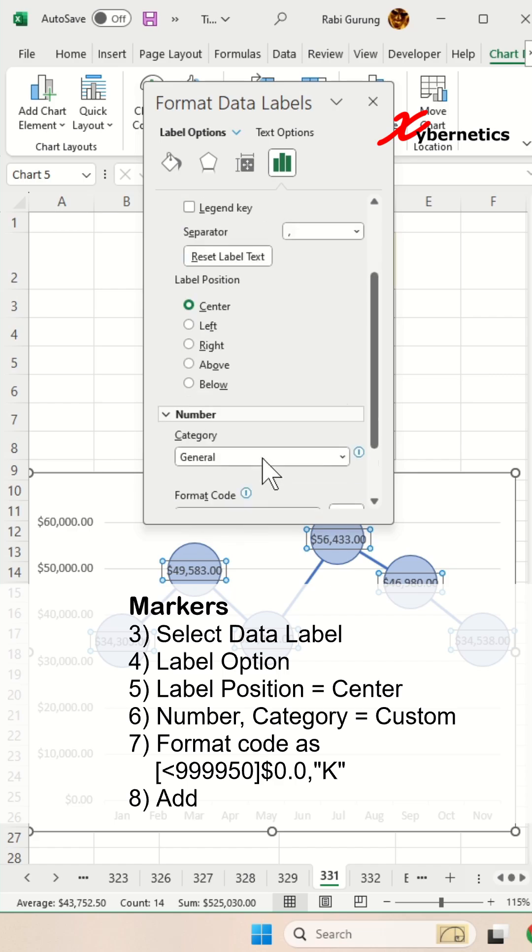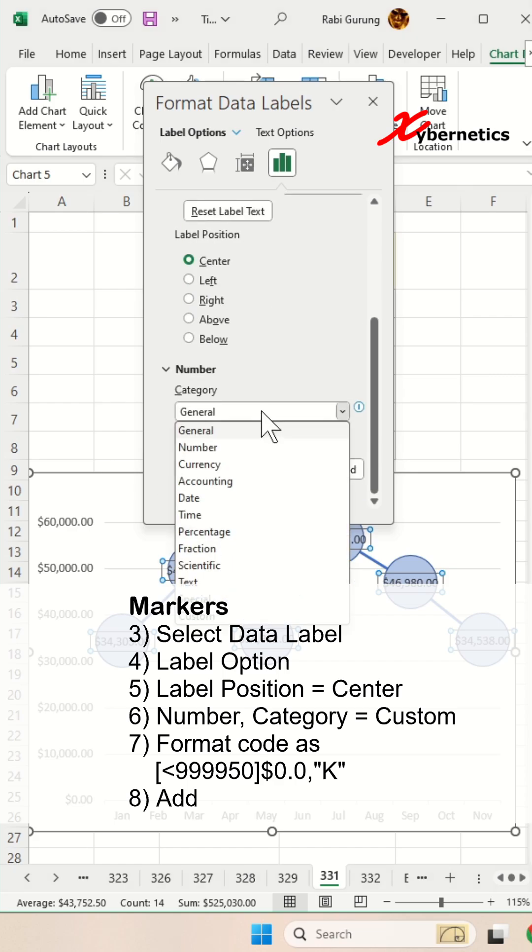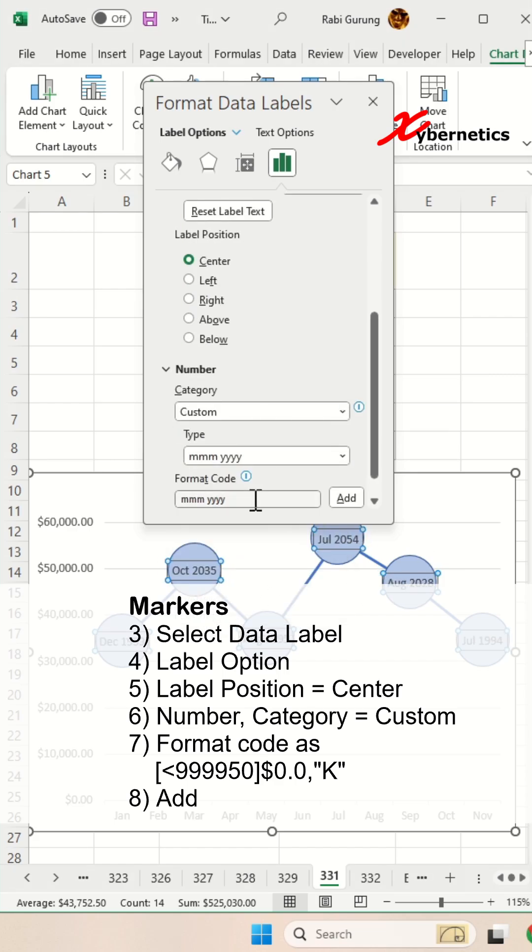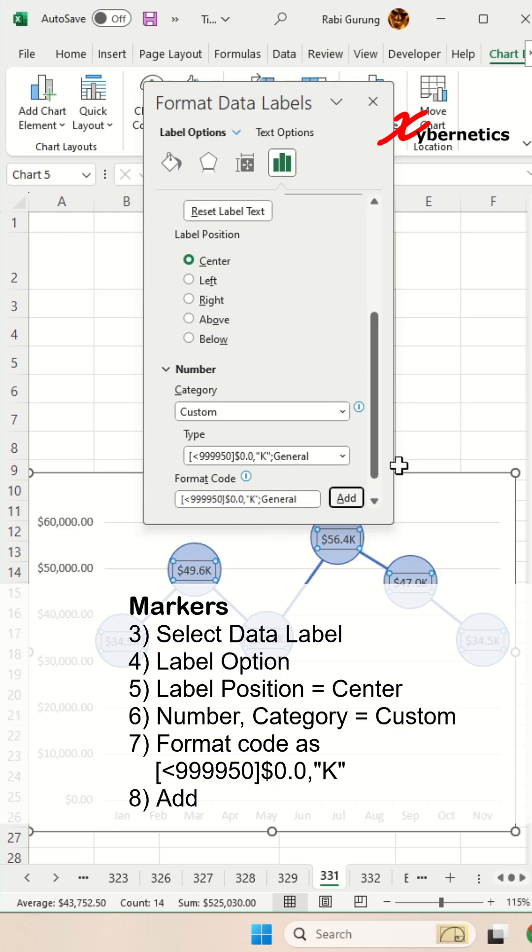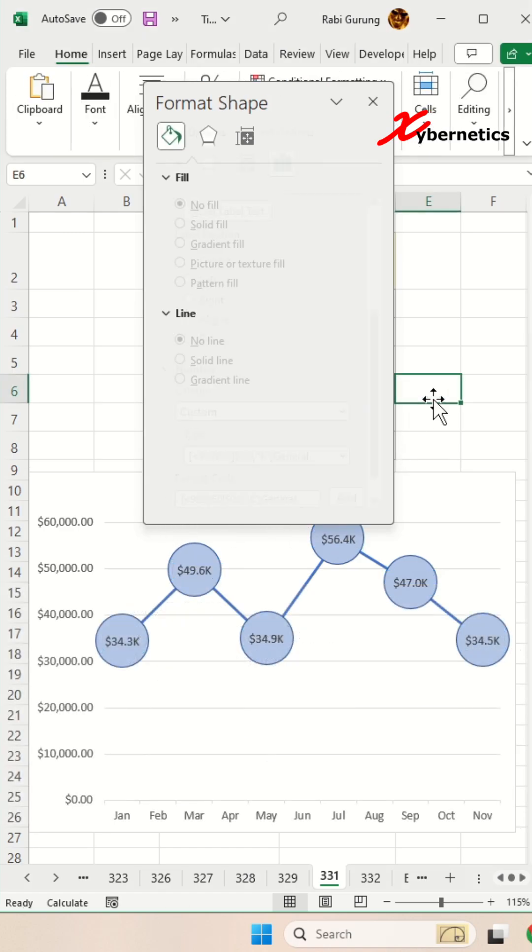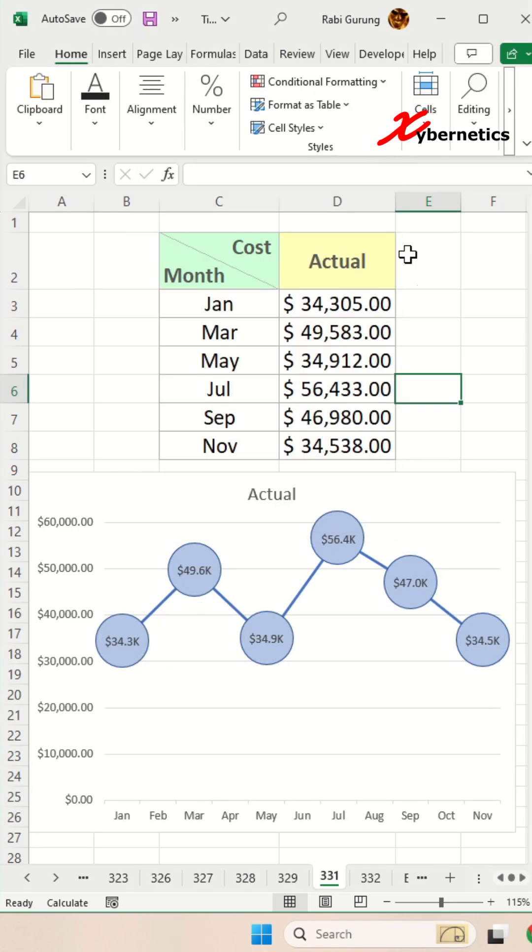Scroll down to Numbers. Under Category, select Custom. The format for the custom would be this. After you enter that format, click Add, and then close this pop-up window.